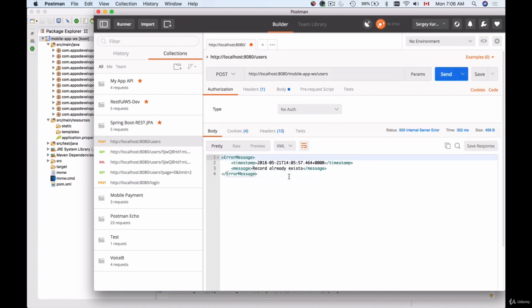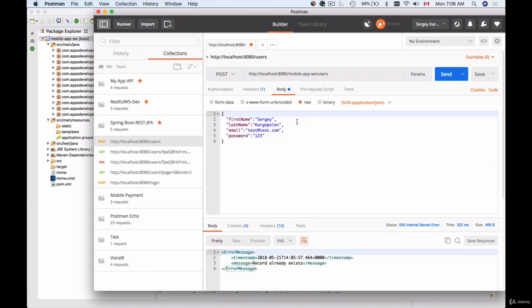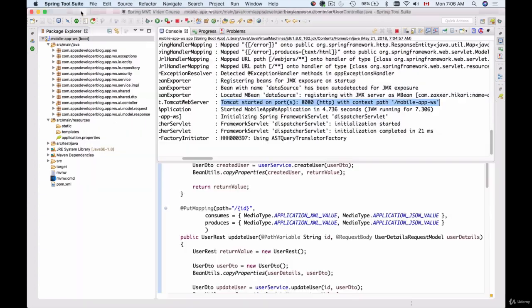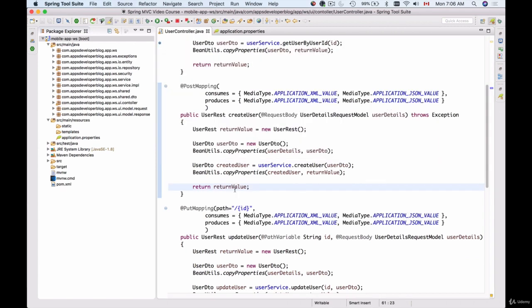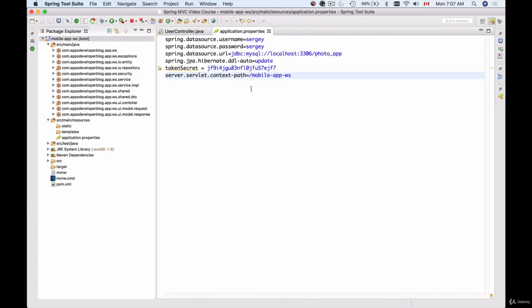And I get back a proper response. The record already exists because I'm reusing JSON payload from a previous HTTP request that we used to create a user with this username and password. Okay, so now you know how to create context path for your application.